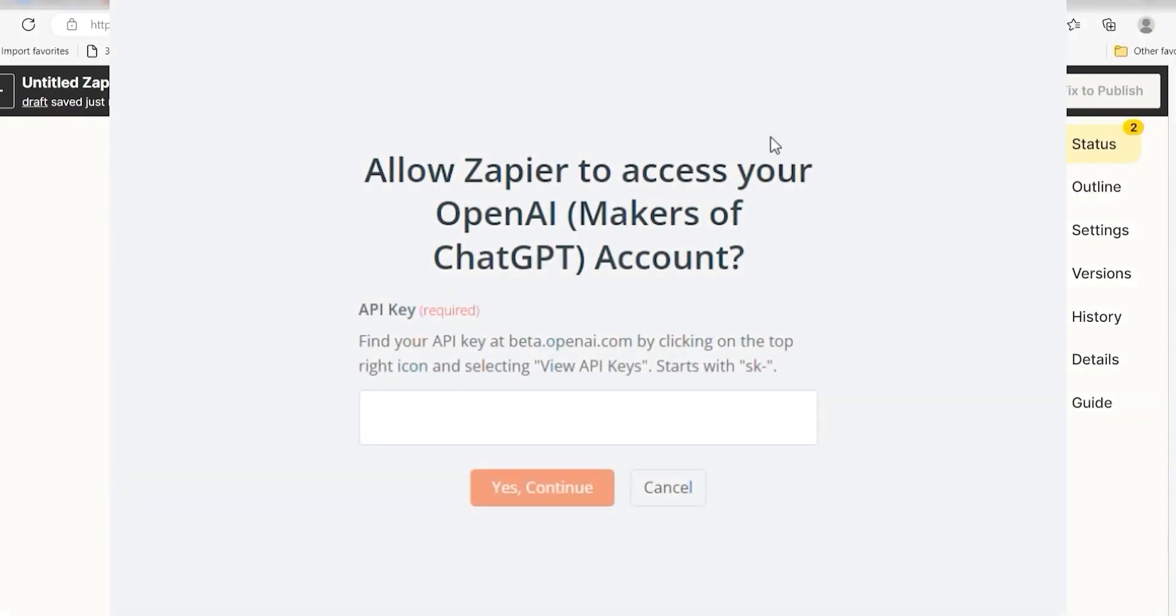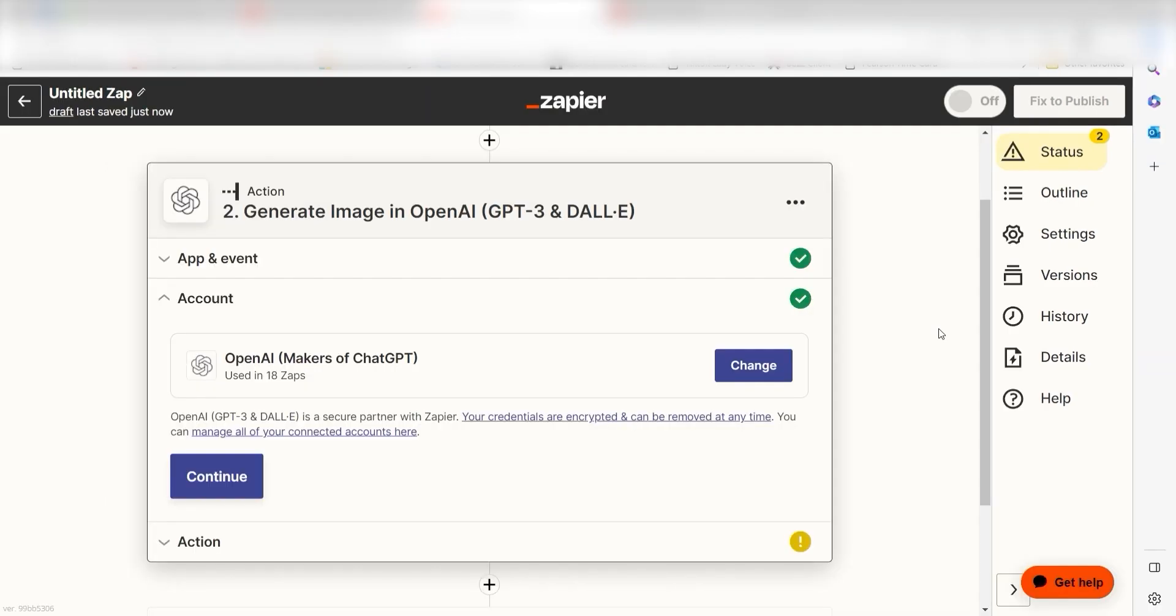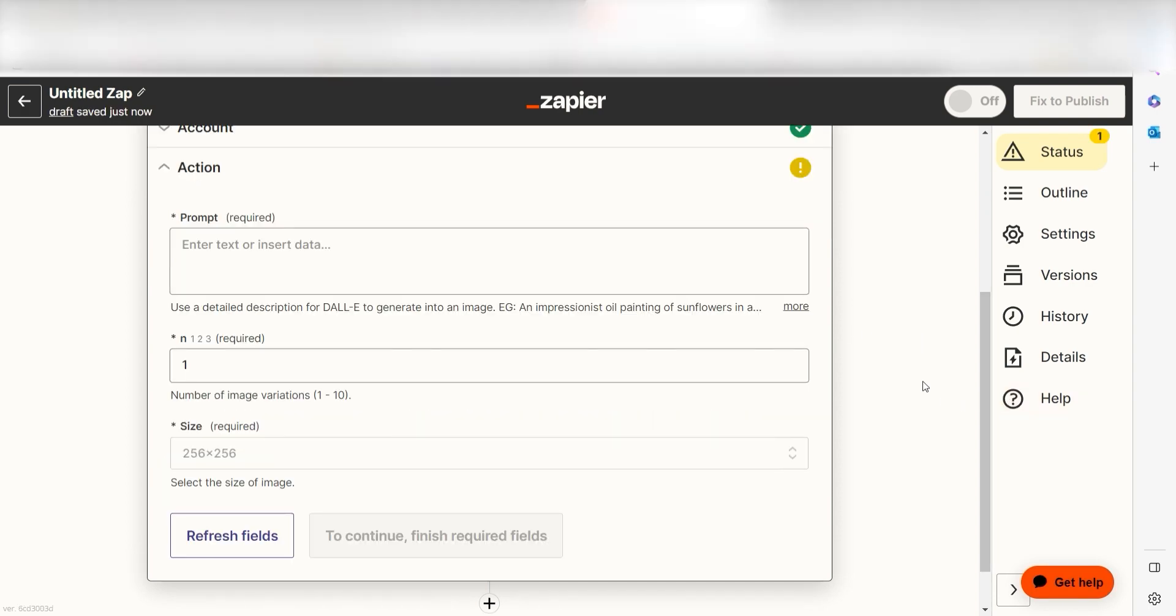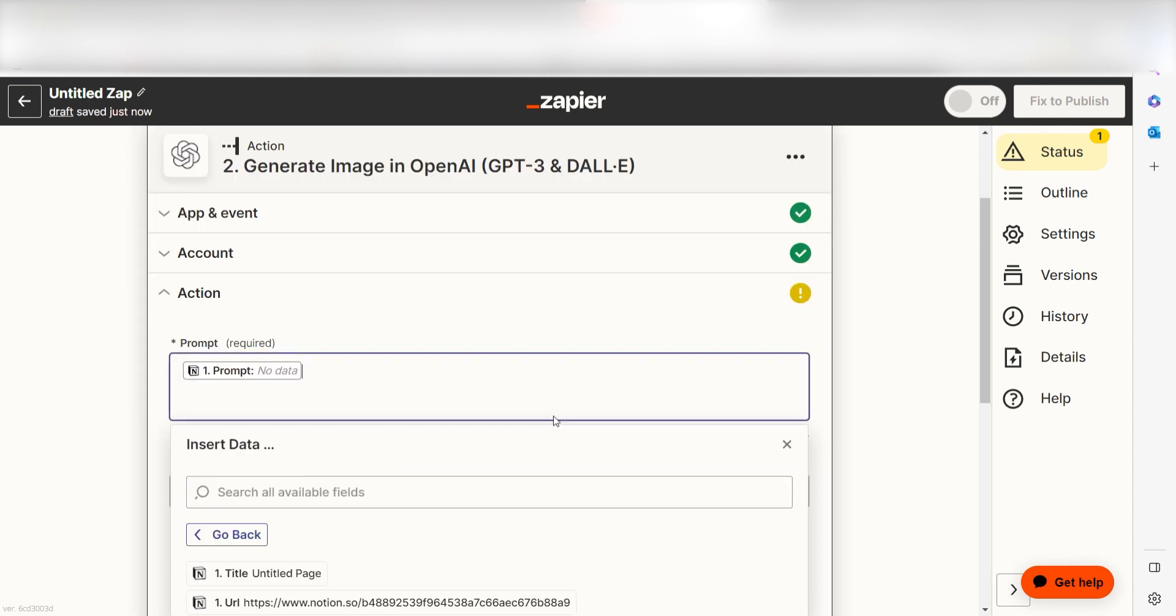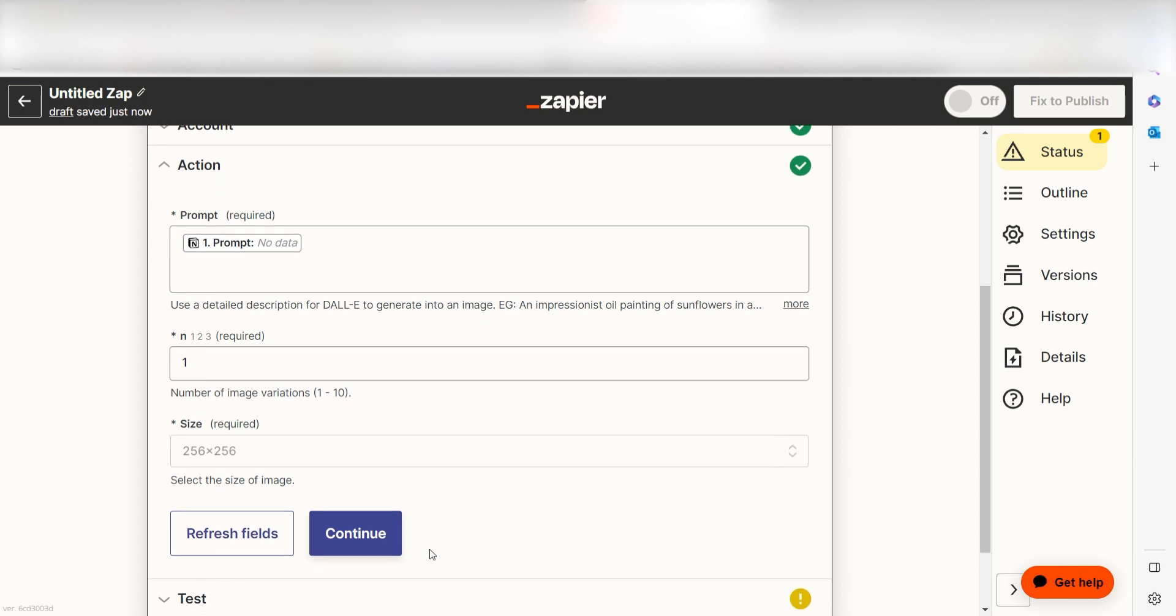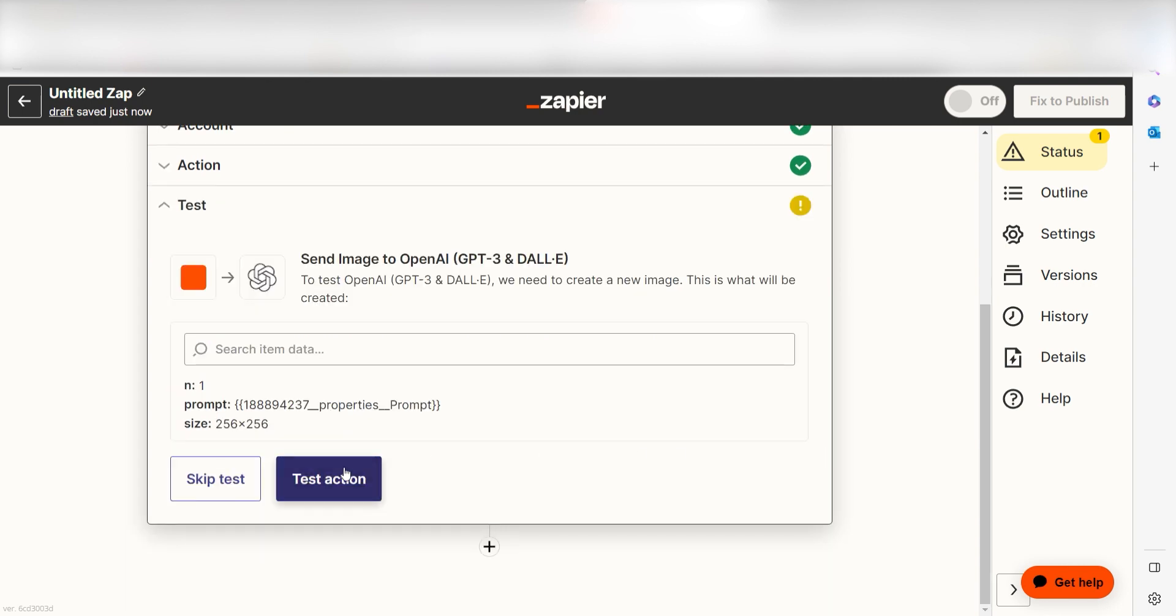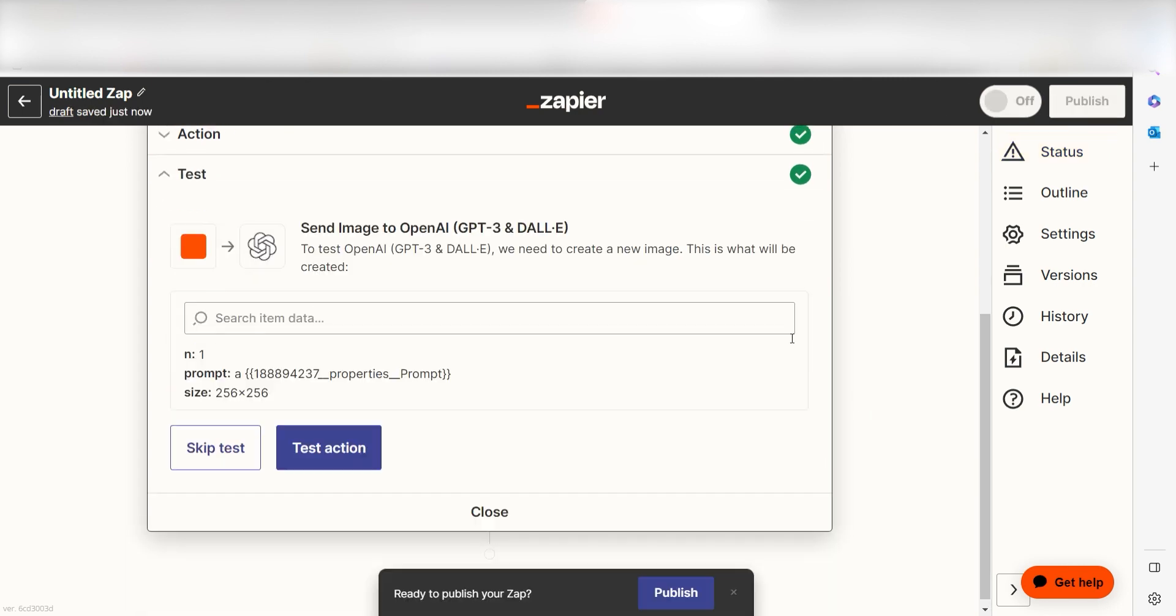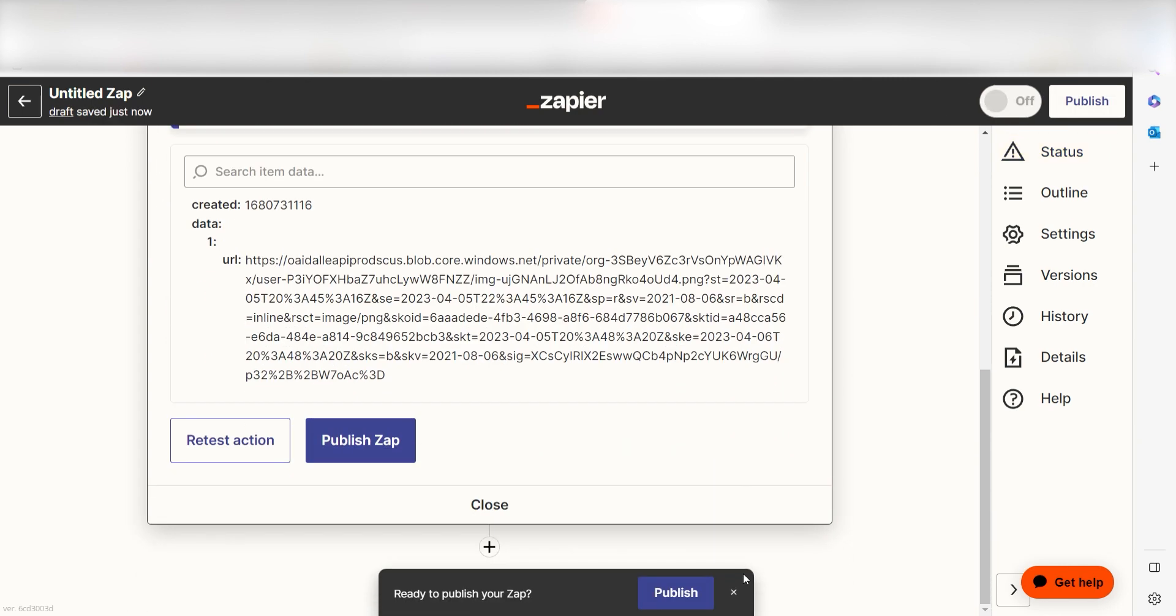By the way, if at any point you get stuck, Zapier's got an amazing support team that can help you out. There's a link in the description to their forum post for this specific workflow. Click Continue and it's time to assign our trigger app's data into the action app's fields. Under Prompt, select Prompt under the drop down menu and click Continue. Click Test Action and we can move on to our second action step.